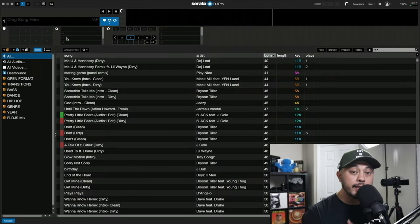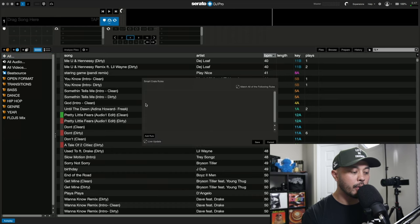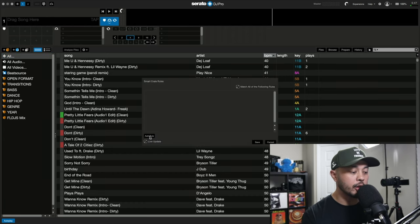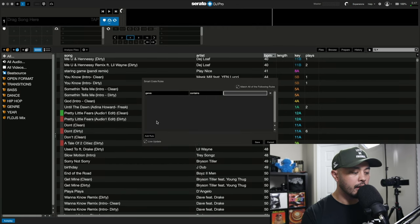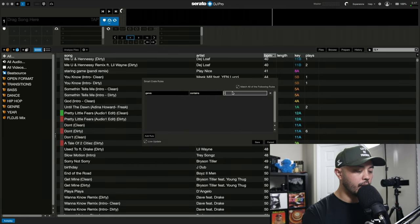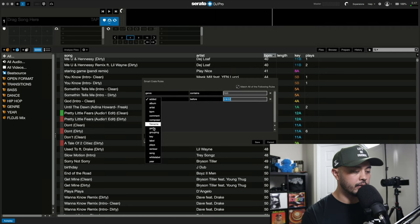So he was basically asking, how do I create a smart crate where I can have multiple genres into that smart crate? Because normally if I go ahead and create one, let's do R&B for an example, and let's just add hip hop as another example.